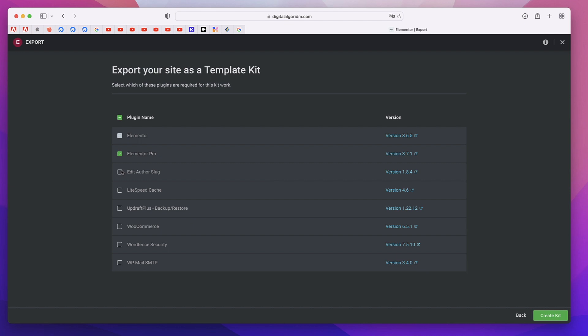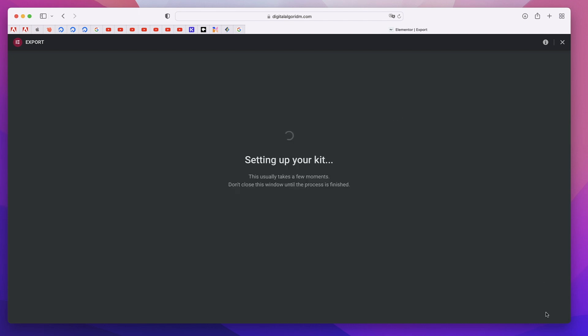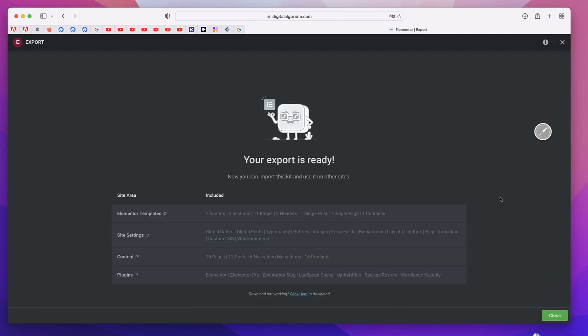In here you can pick all the plugins that you want to export along with your template kit. As of now, you can only export Elementor Pro and all the free WordPress plugins. You cannot export paid WordPress plugins, maybe because of licensing problems. You can simply select the things that you want to export and click on Create Kit.